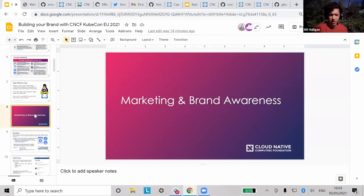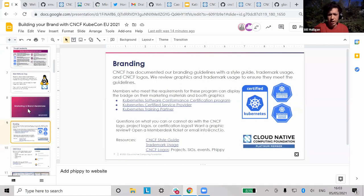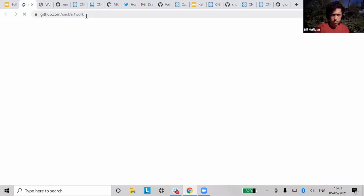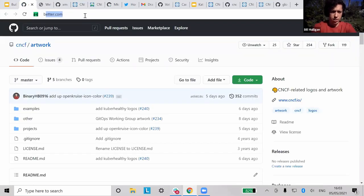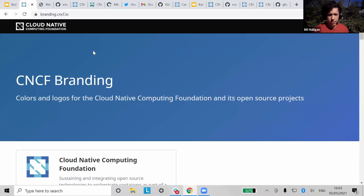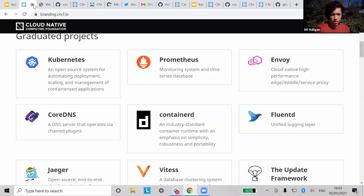The first bucket is marketing and brand awareness. CNCF has a great resource of all their different logos — you can find them on GitHub in the CNCF artwork repo, or at branding.cncf.io. If you want to create different branded things for your company to hand out, you can do that for free.